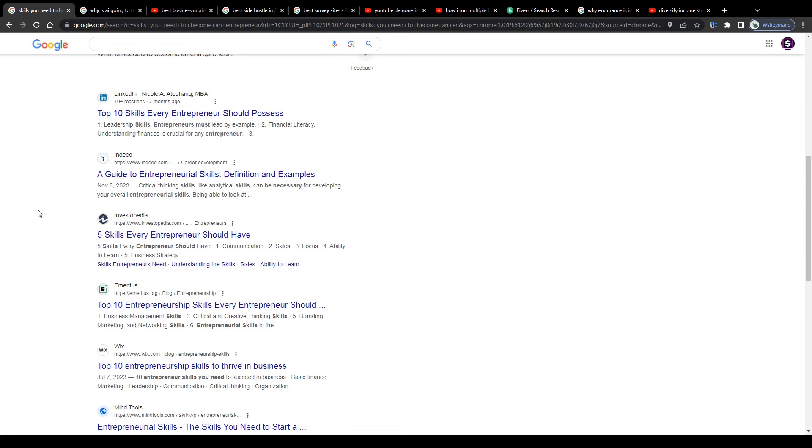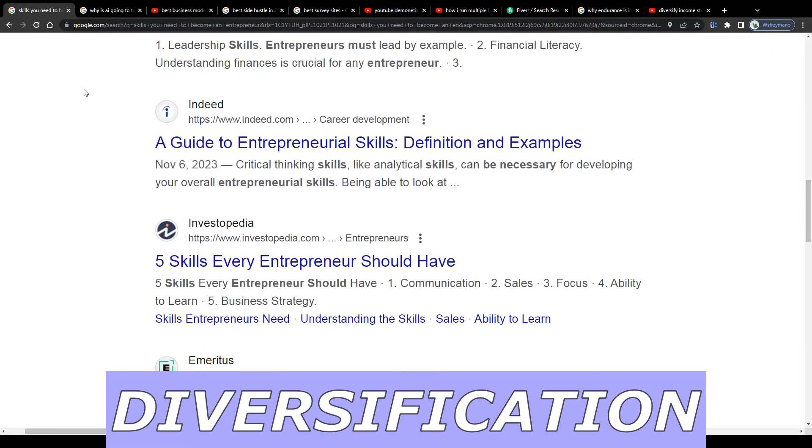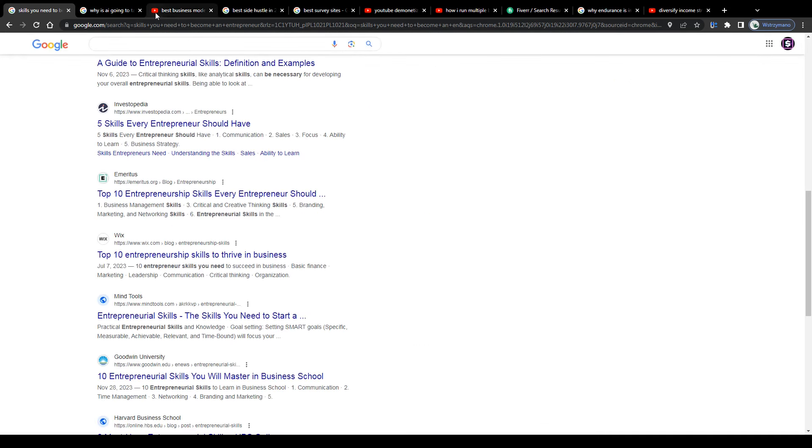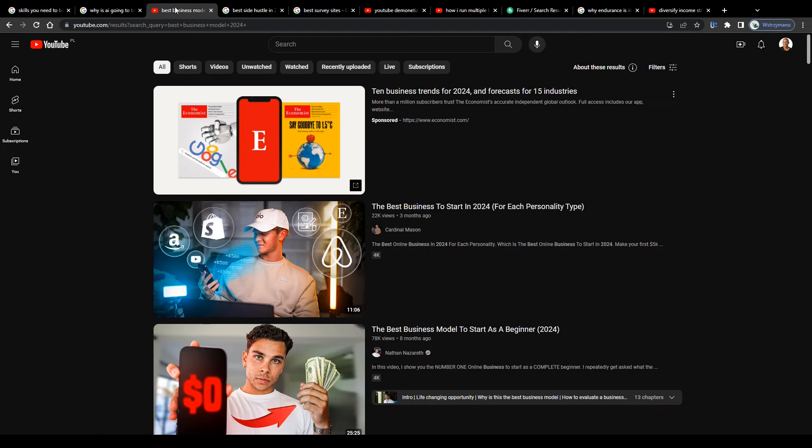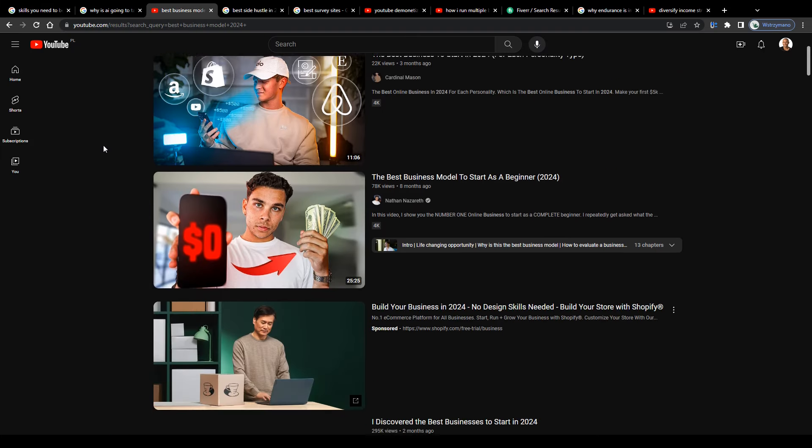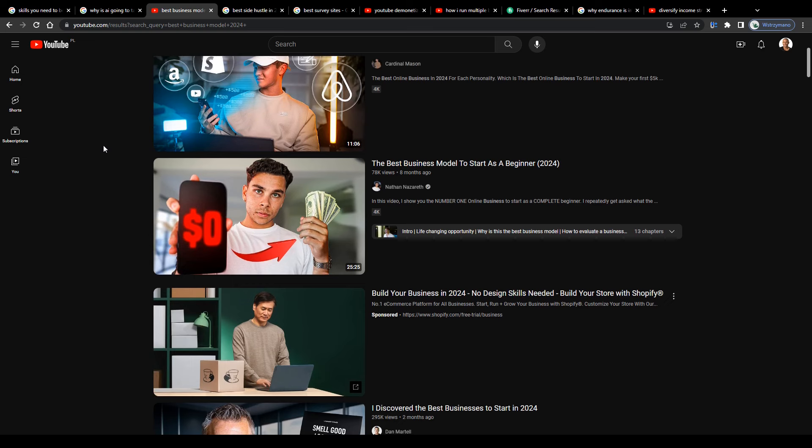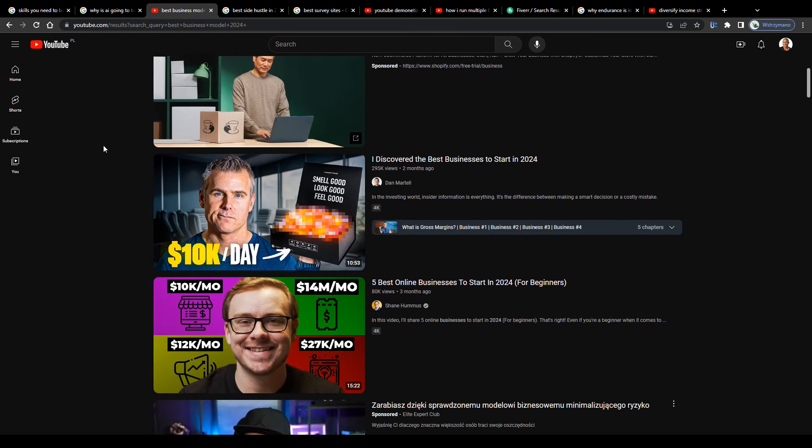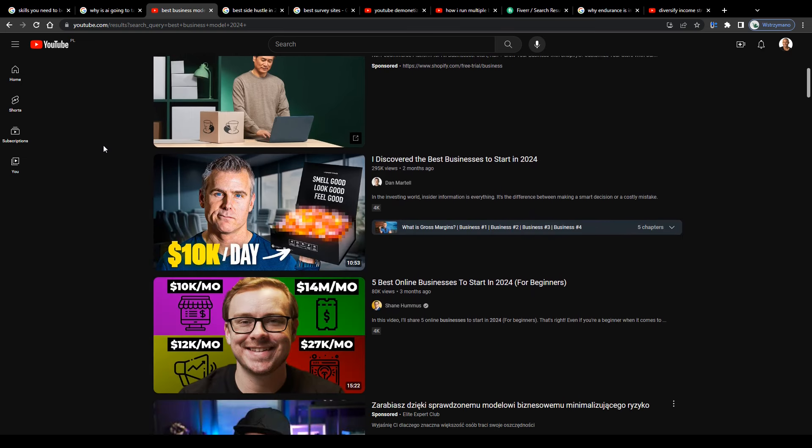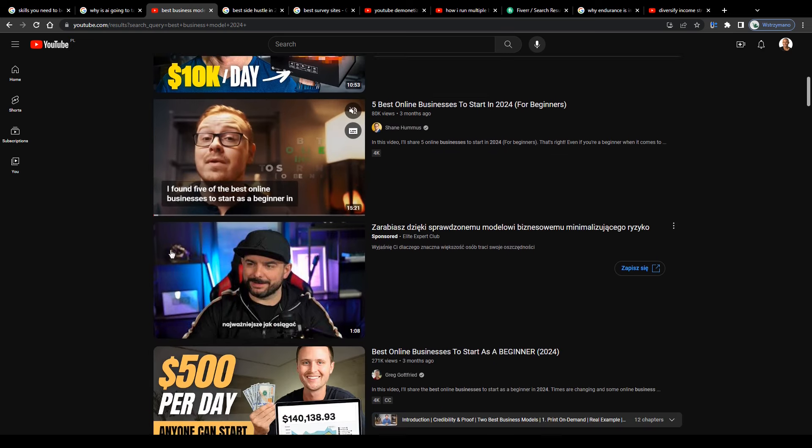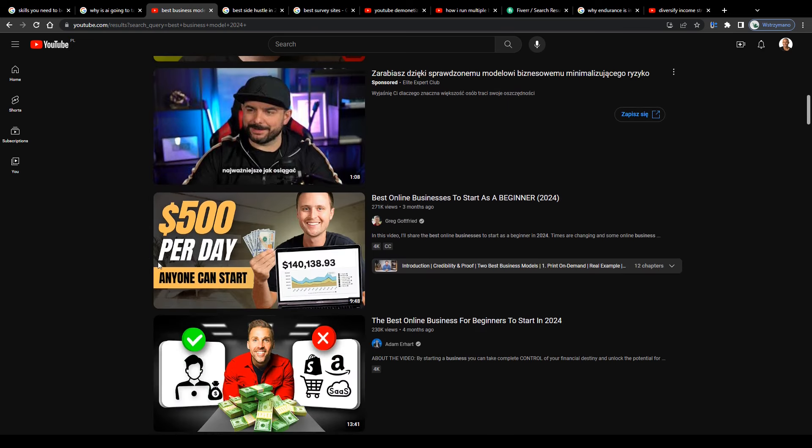Which leads us to skill number three, diversification. Well, I wouldn't call it a skill actually, but rather an essential part of your business planning. It is actually very simple, guys. Don't make yourself dependent on one or two sources of income. Putting all of your eggs into one basket is never a good solution. It's not a solution at all. I mean, guys, let us state some facts here.